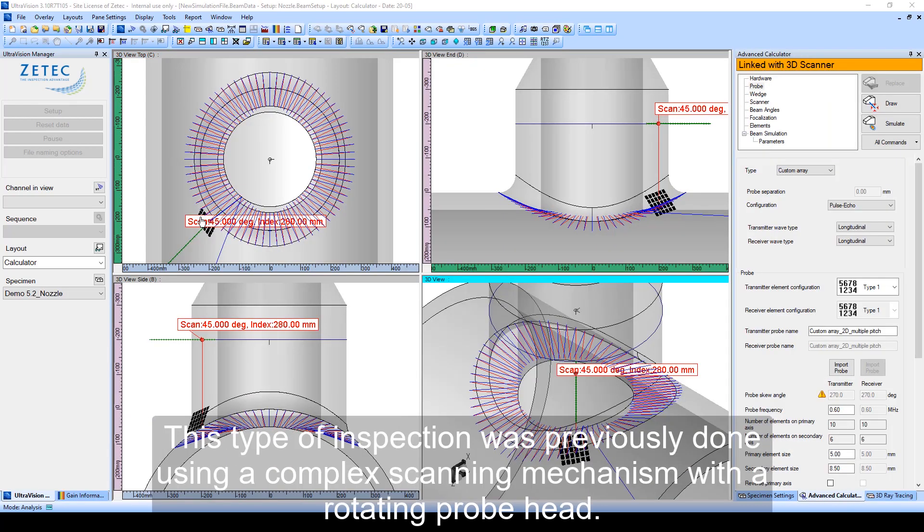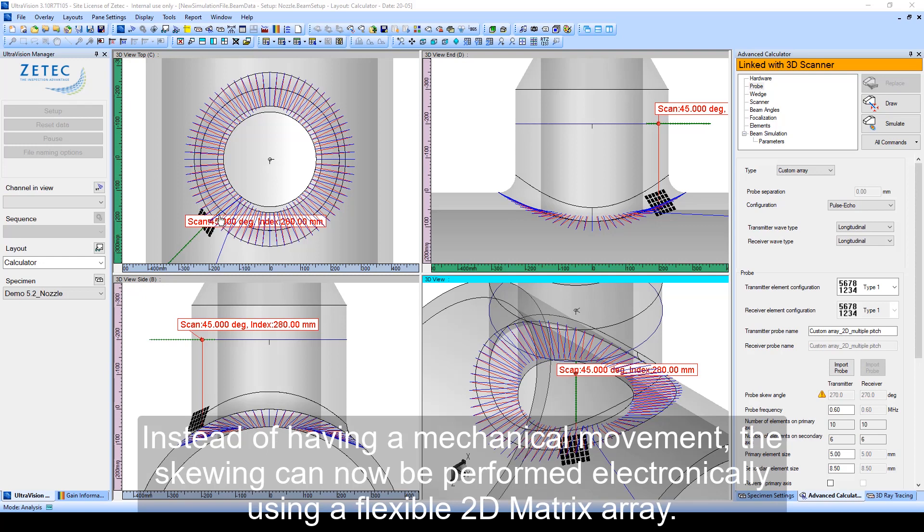This type of inspection was previously done using a complex scanning mechanism with a rotating probe head. Instead of having mechanical movement, the skewing can now be performed electronically using a flexible 2D matrix array.